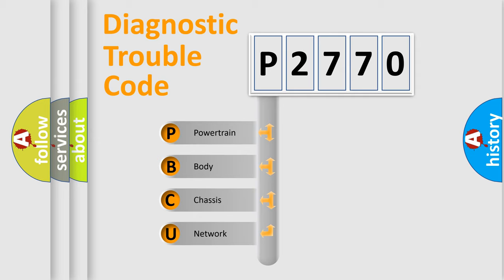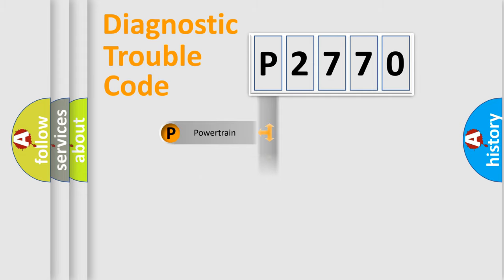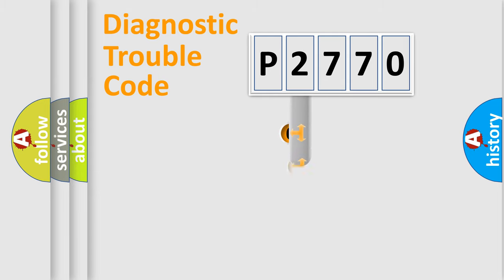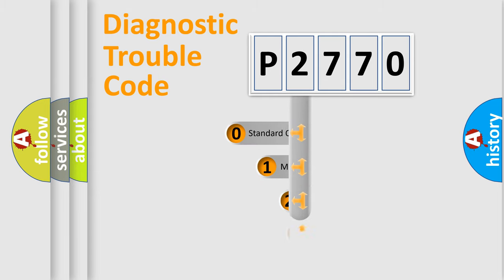We divide the electric system of automobile into four basic units: Powertrain, Body, Chassis, and Network. This distribution is defined in the first character code.